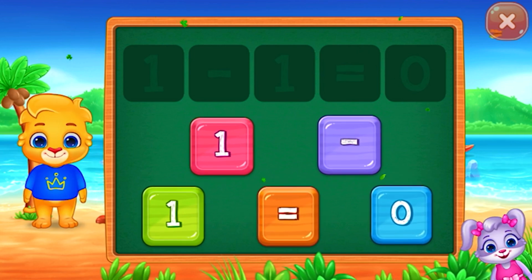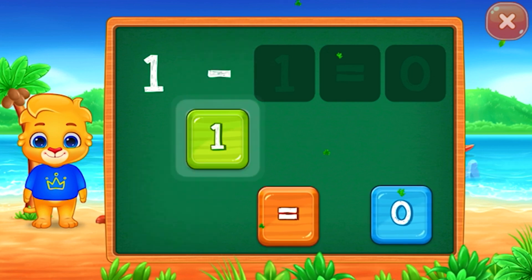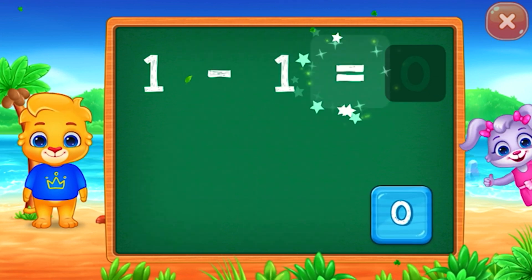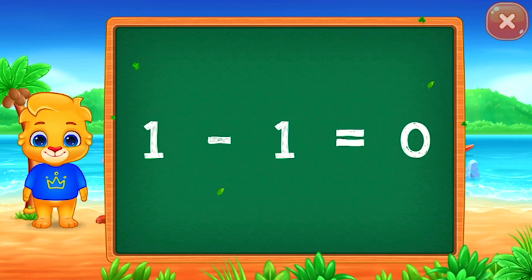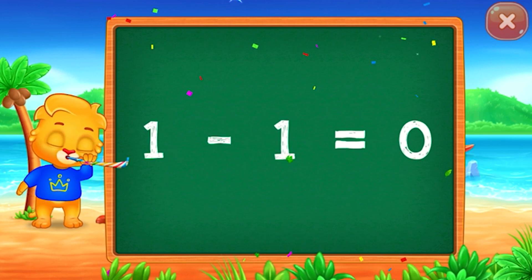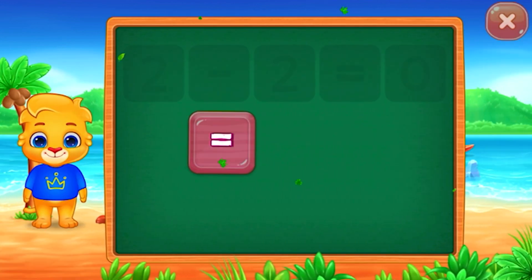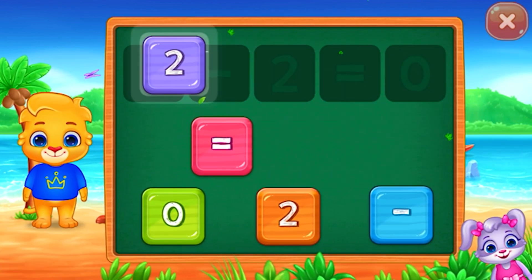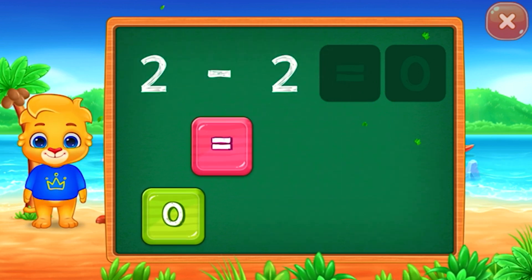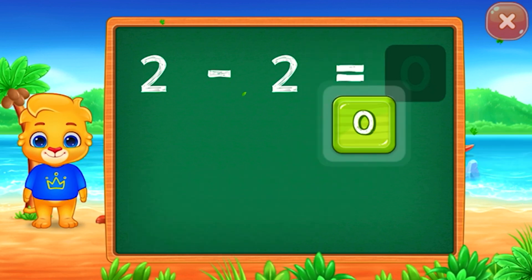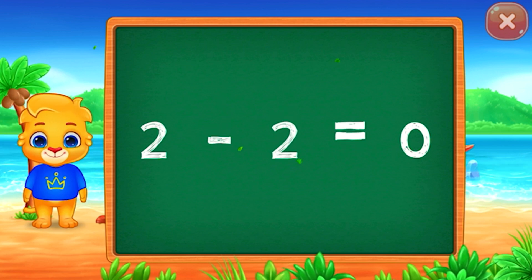Solve the puzzle! 1 minus 1 equals 0! 2 minus 2 equals 0!